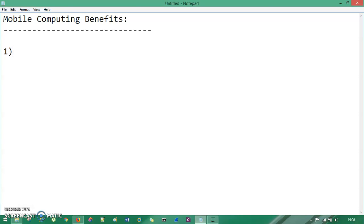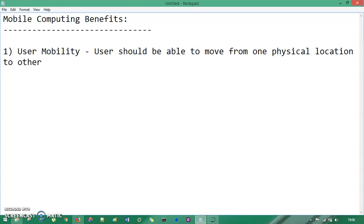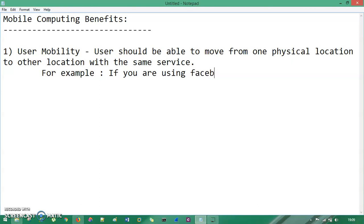So the first one is user mobility. What I mean by user mobility is the user should be able to move from one physical location to another location with the same service. So for an example, if you are using Facebook service...